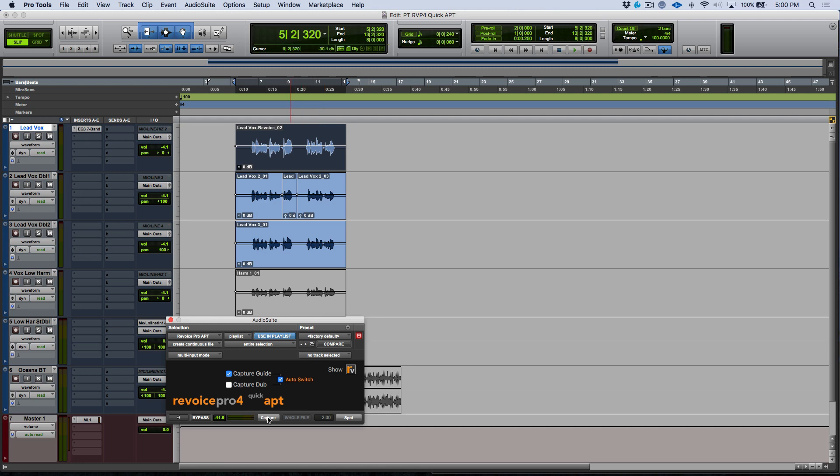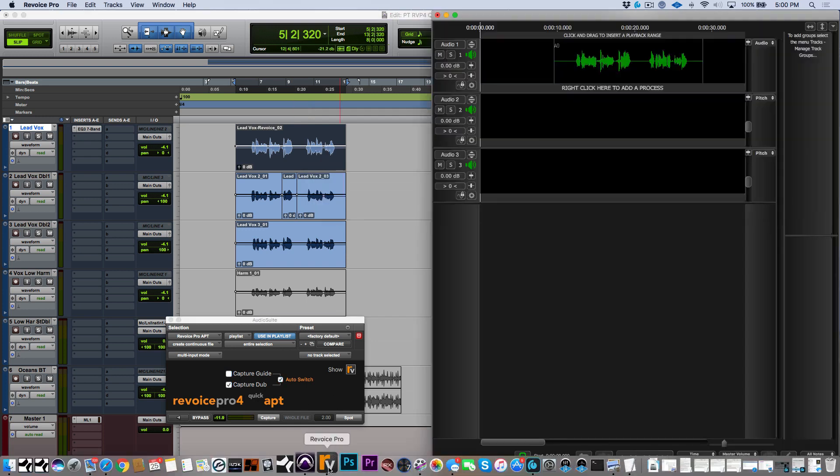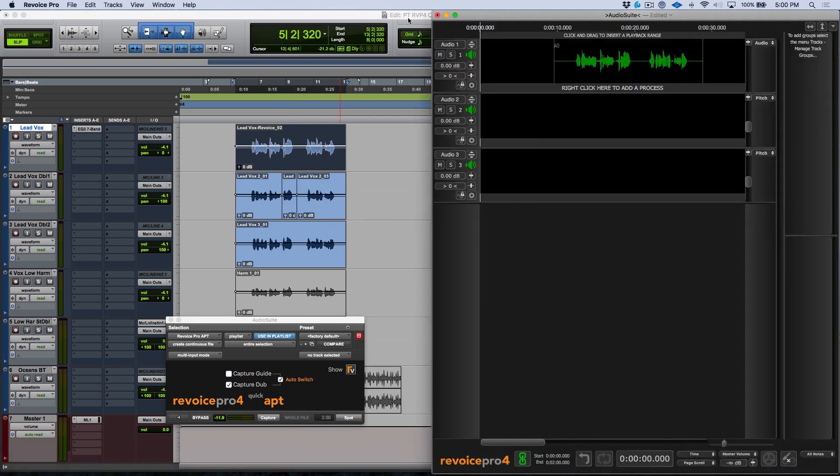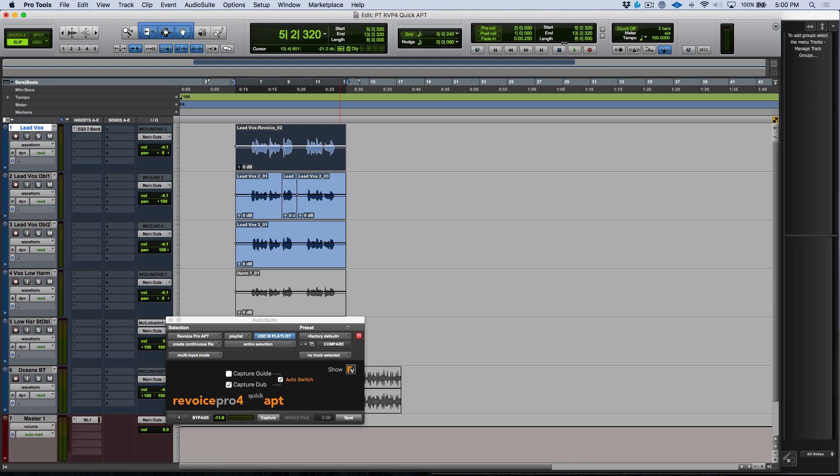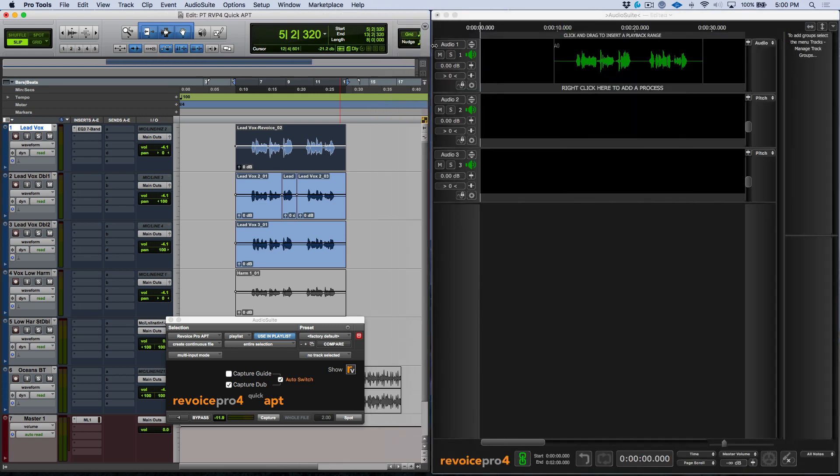So let's go ahead, we will capture our guide track, and now if I was to go ahead and bring in Revoice Pro, you'll see that our guide has been captured. And let's go ahead and resize our Pro Tools screen so that we can see things a little bit better.